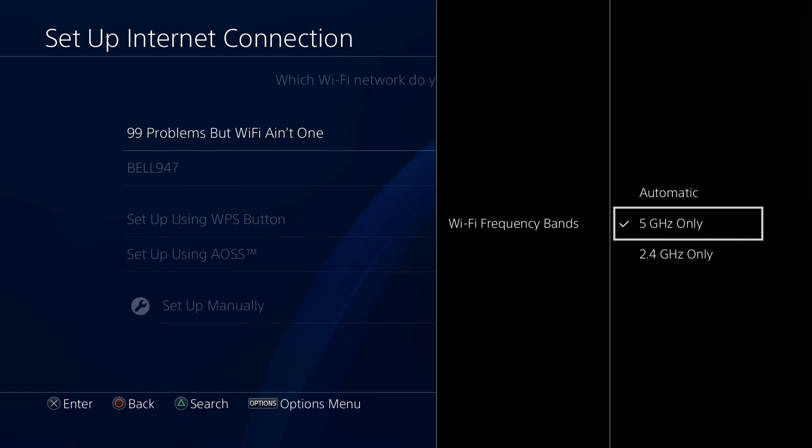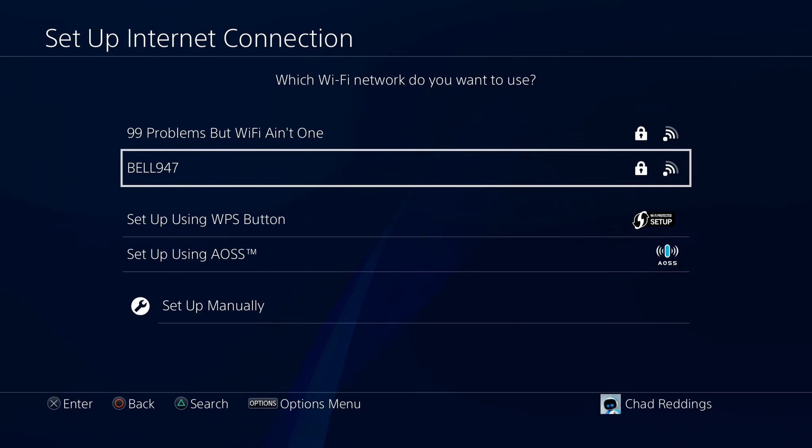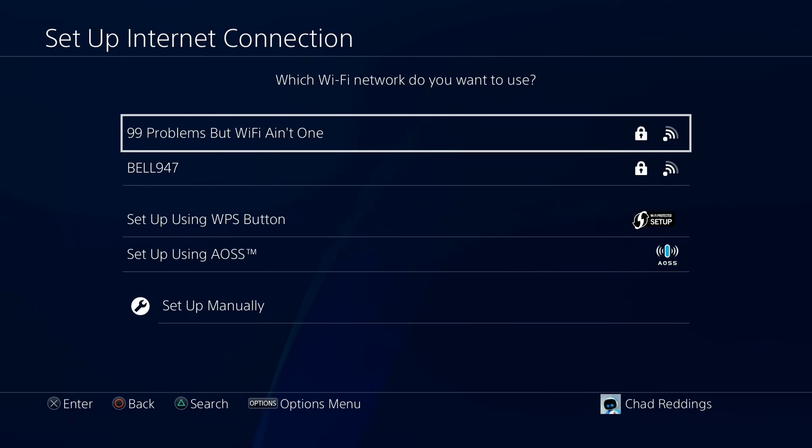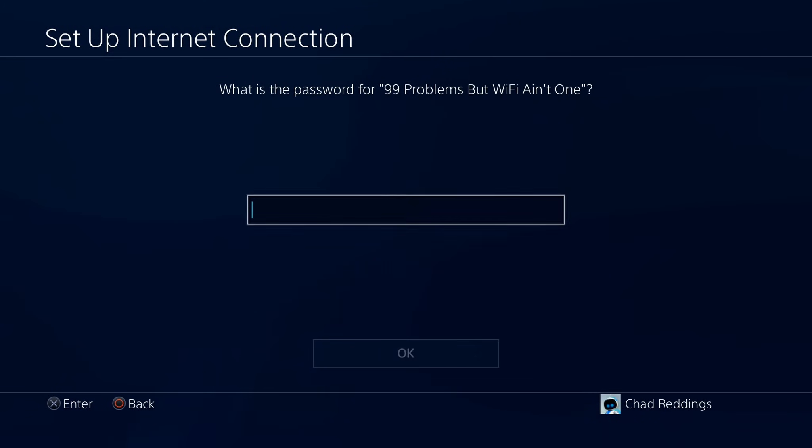Just bear in mind, in order to get the benefits of the increased bandwidth, have your PS4 as close to your router as possible. Then once you've done that, select your Wi-Fi network and input your password.